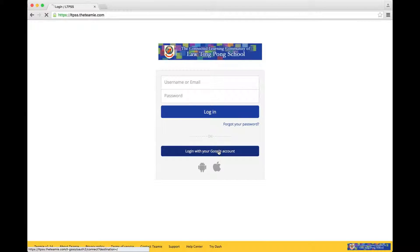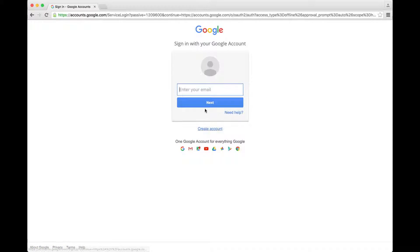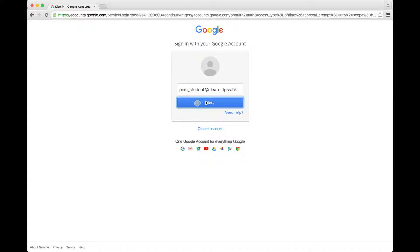Now very quickly, I'm going to go into TEAMI with my student email and password.